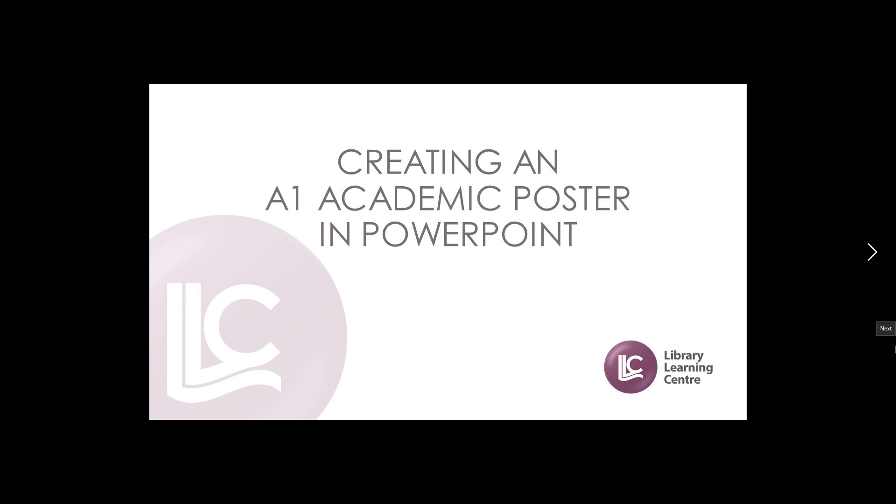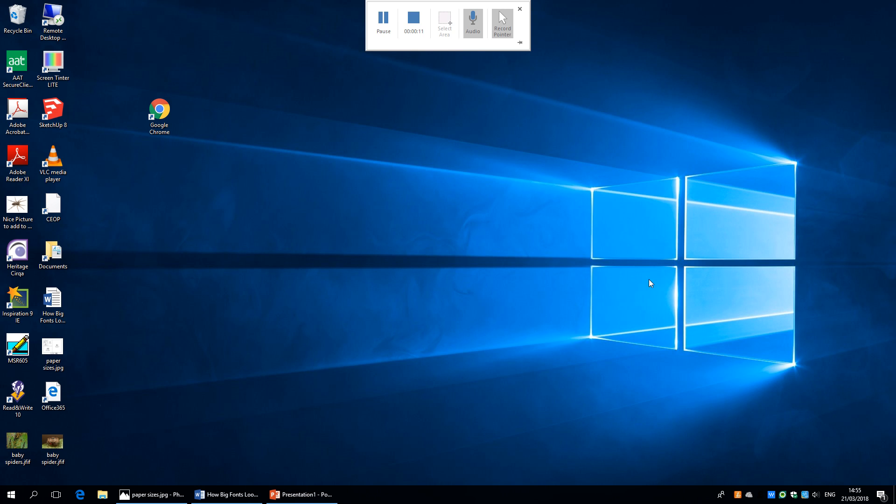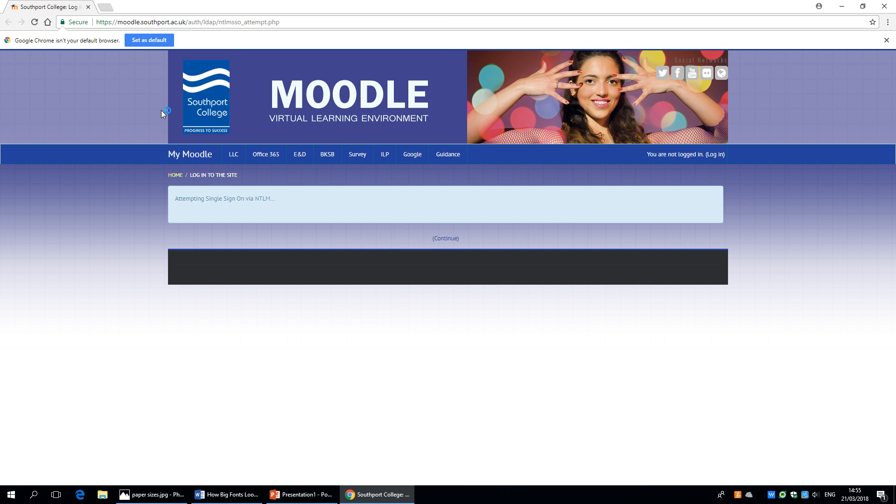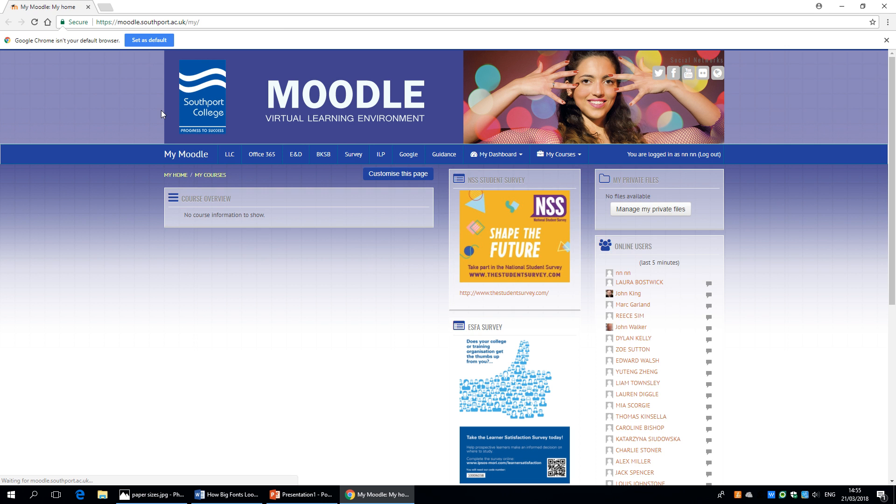Hi, I'm going to give you a quick demonstration on creating an A1 academic poster in PowerPoint. Now there's plenty of different ways to create a poster. The benefits of being a Southport College student is that you've got access to Microsoft PowerPoint on the college network and on Office 365 which is available via Moodle. So if you log into Moodle either at college or at home and look at the top, you've got the Office 365 tab here.